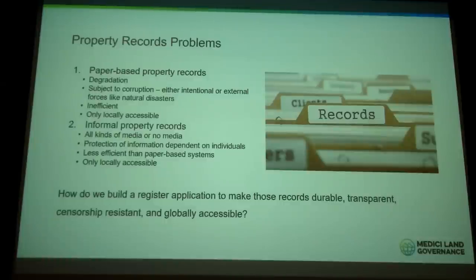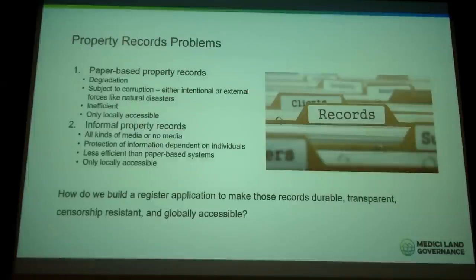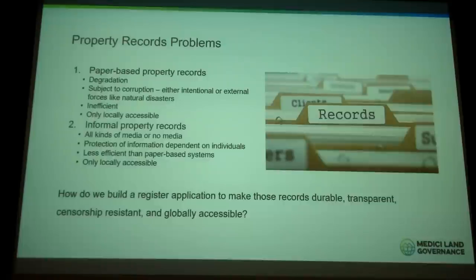Here's a question that I, as a technologist, started to face when looking at these issues: How do we — all of us — build a register application to make those records durable, transparent, censorship resistant, and globally accessible?